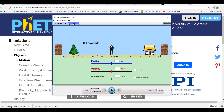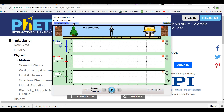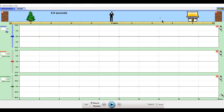Instead of going to Introduction, go ahead and click on Charts. You'll see you have one chart for position, one for velocity, one for acceleration. You can open the simulation up and play around with it, and there's going to be a short D2L quiz that has you identify what's happening at different points on this graph.